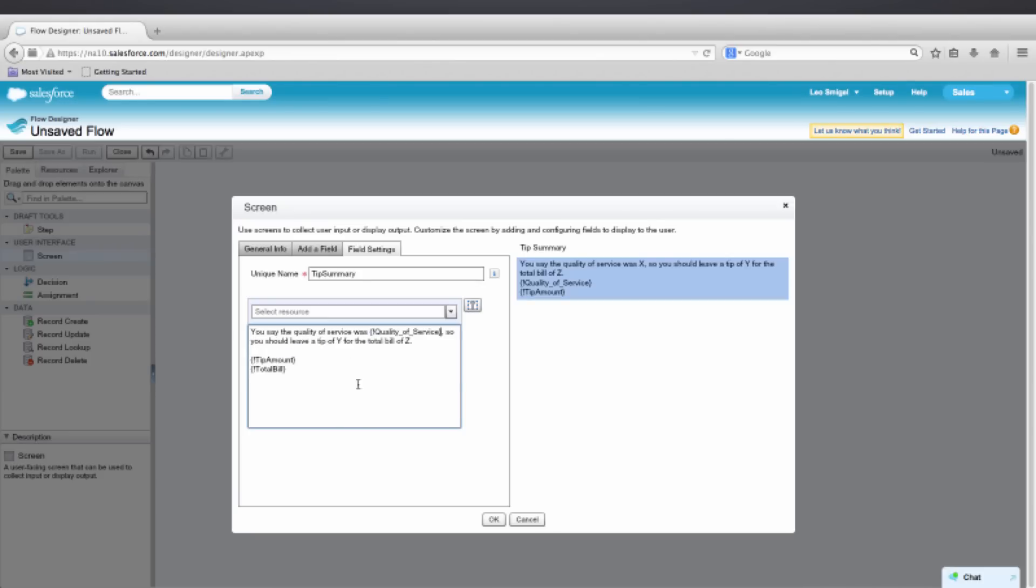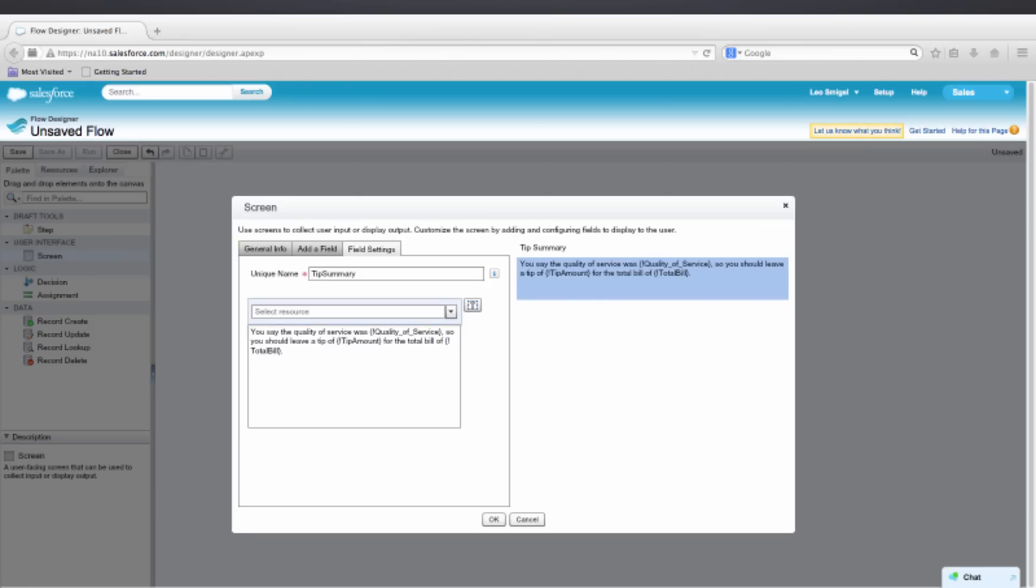So go ahead and do that. And now just make sure that your display text looks like mine. And then we'll press OK.